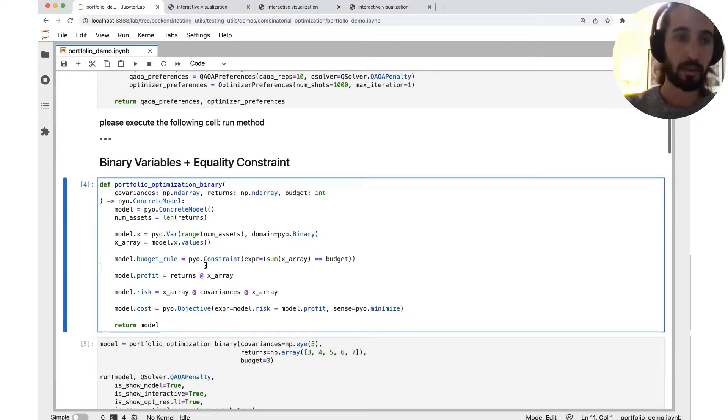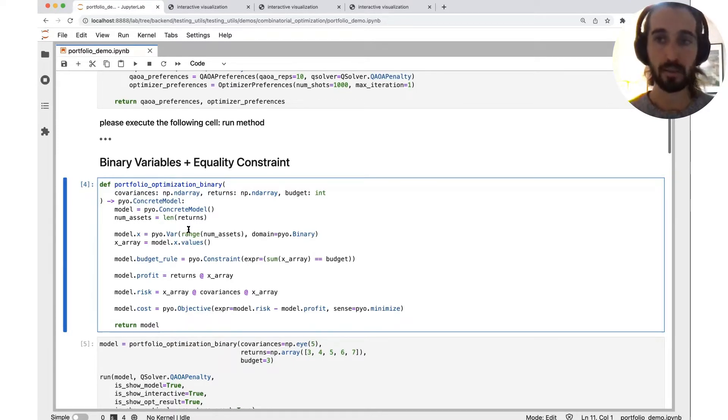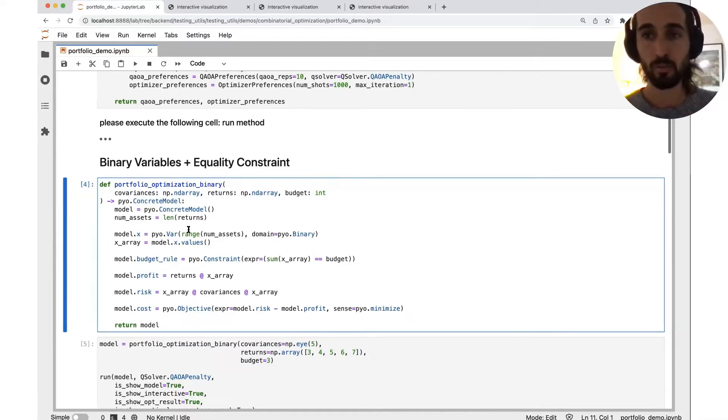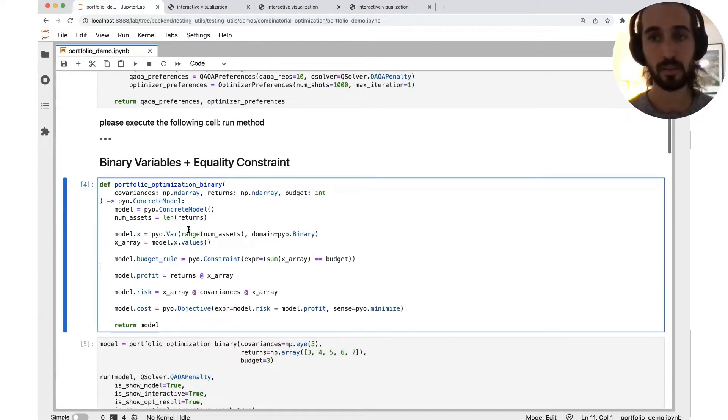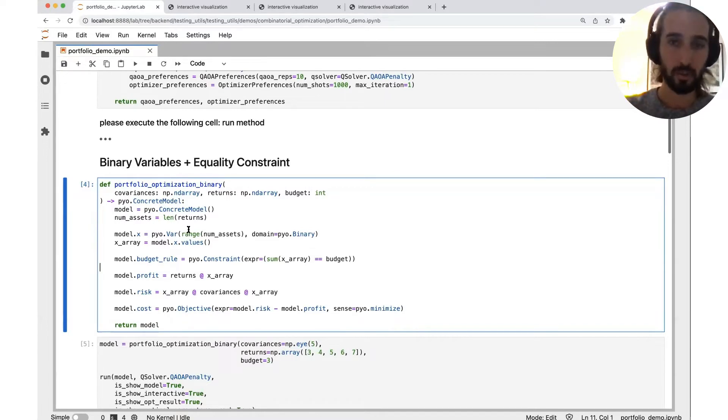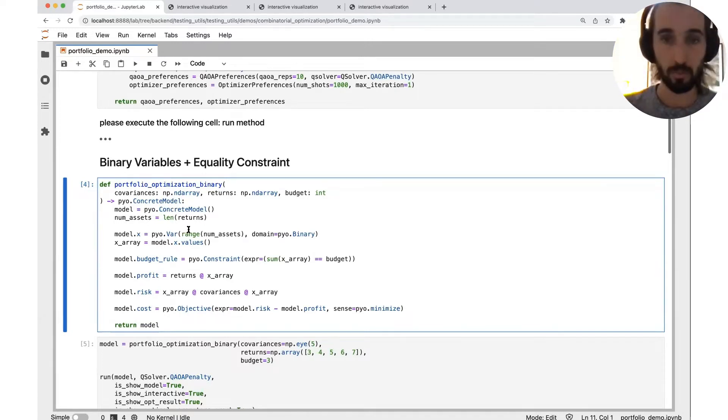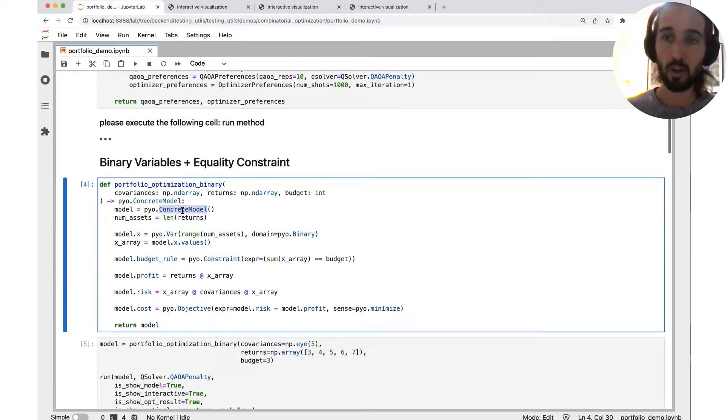First will be the binary problem. We have a Python method in this cell. It gets just the numeric inputs, the covariance matrices, the returns, the expected returns, and the total budget. So we are taking this and we're building our optimization problem. The first line is just the general object, it's called concrete model, and we're going to plug all our information inside.